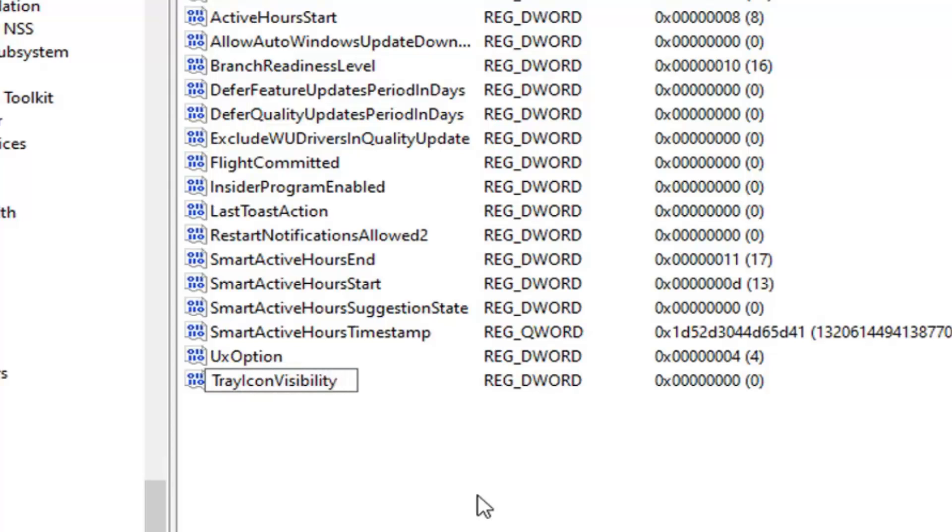Exactly as it appears on my screen, so TrayIconVisibility. The first letter of each should be capitalized, and there should not be any spaces in between any of this.